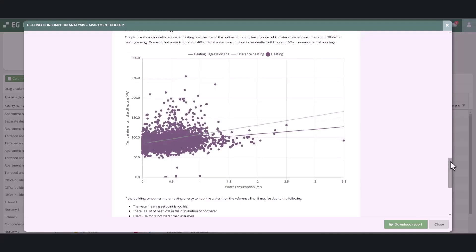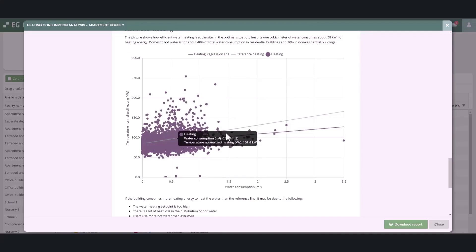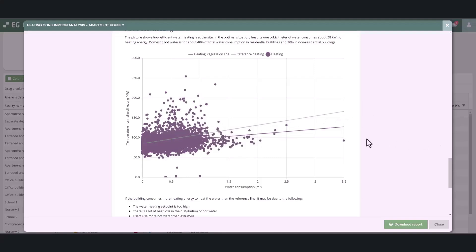This is shown as a green reference line in the figure that shows the correlation between the water consumption in the facility and the temperature normalized heating energy. The second line in the figure is the correlation between the water consumption in the facility and the consumption of heating energy.